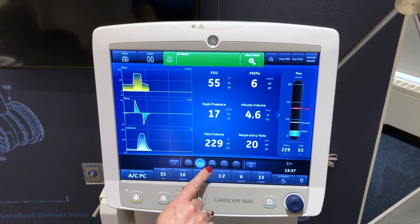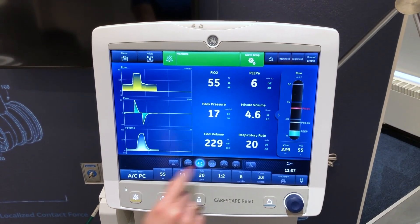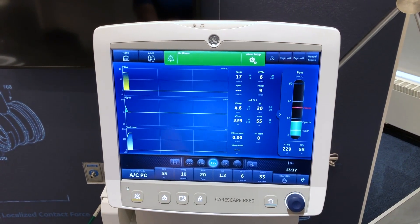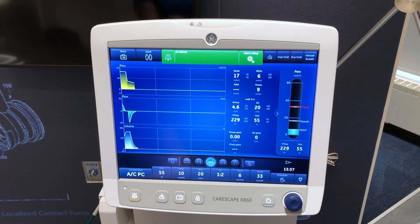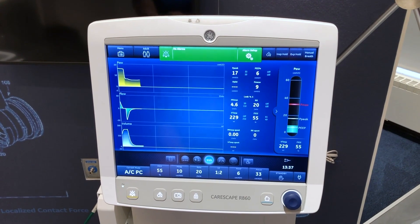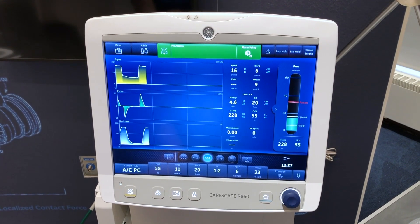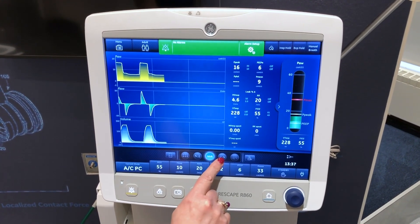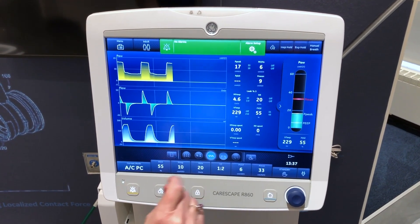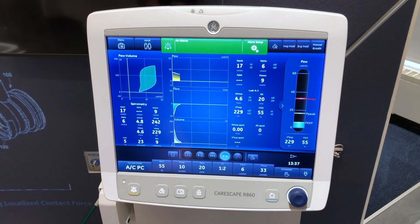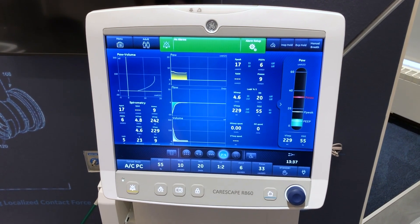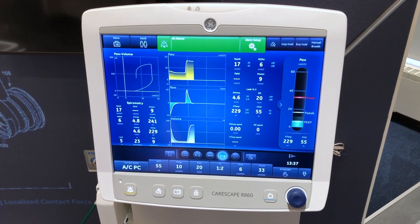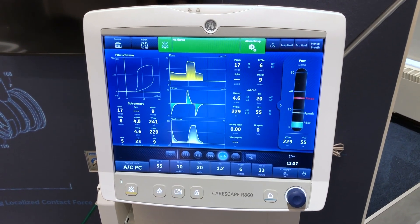Advanced waveform view to see additional measured data associated with the patient waveforms. Split screen view to see spirometry, measured data, and waveforms.